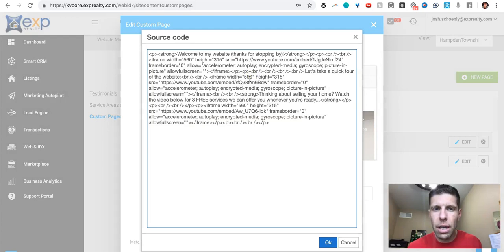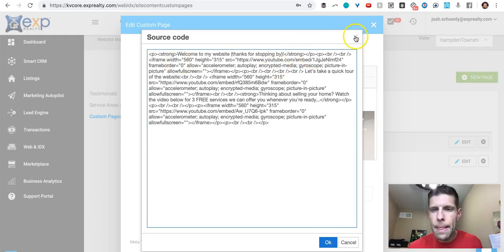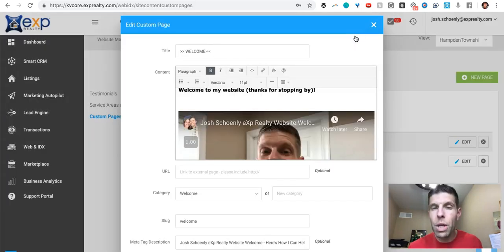And you can see if I click on source code, how I have embedded, for example, the iframe code from the YouTube videos.